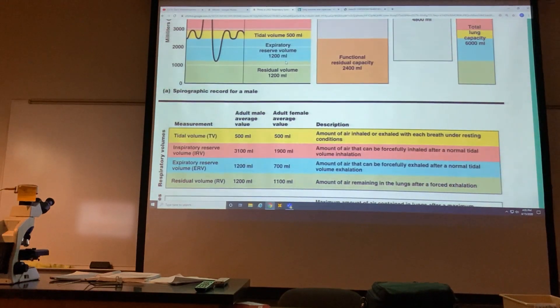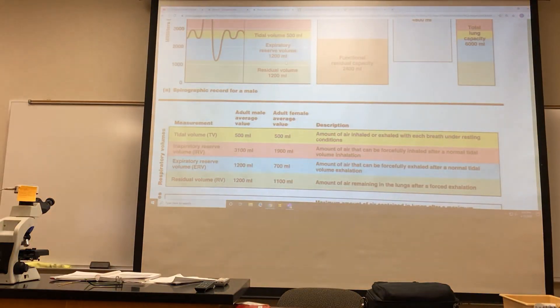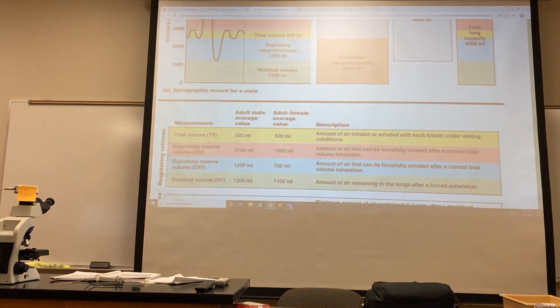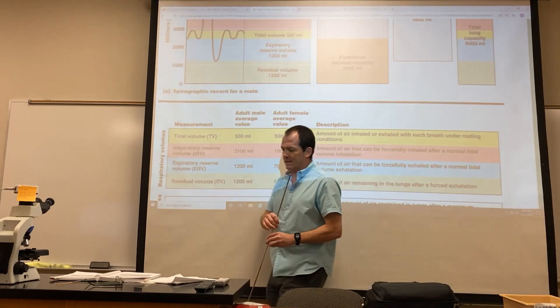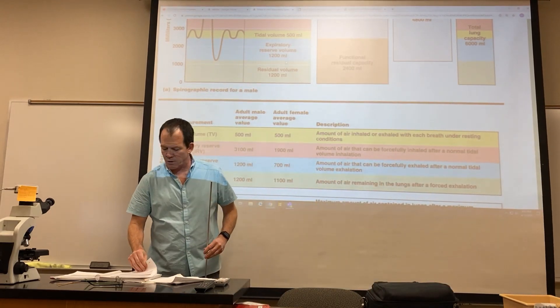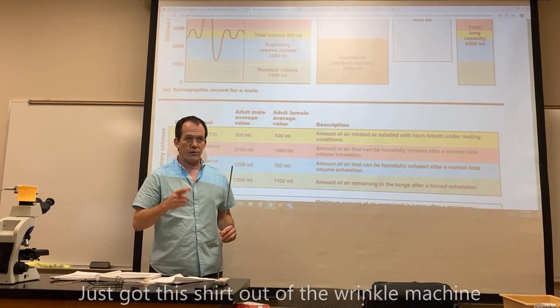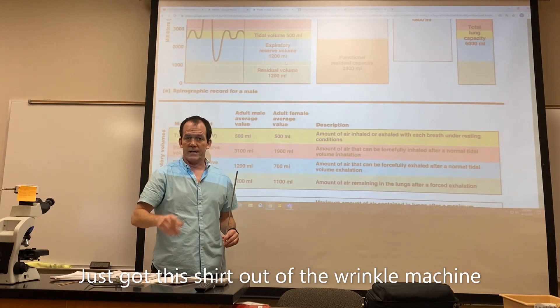So this is the last video for the respiratory system. I wanted to remind you to look at that dissection photograph of the rat.